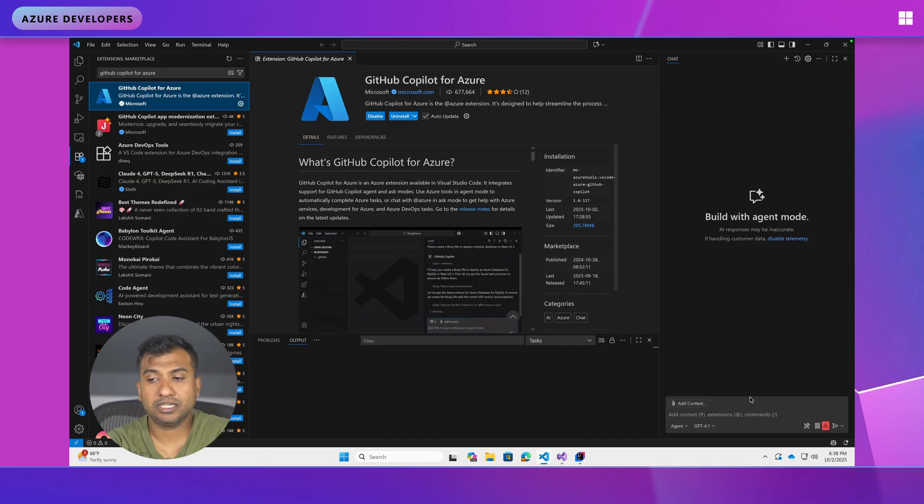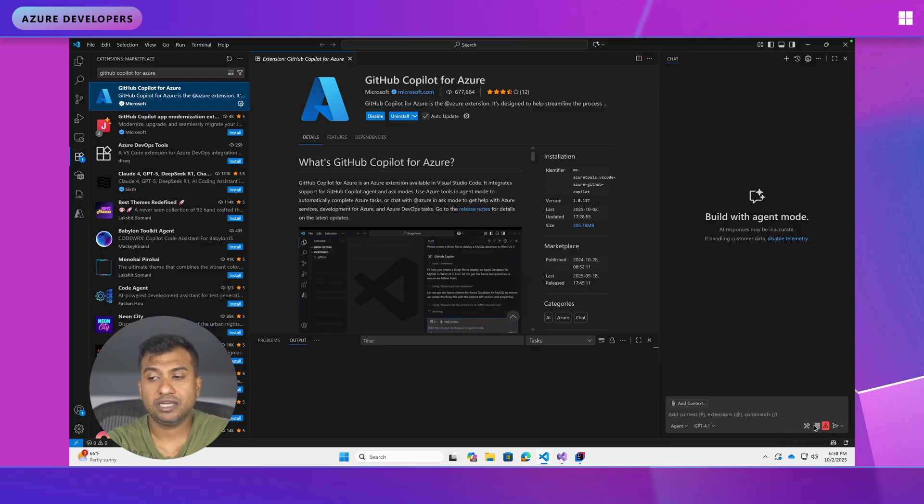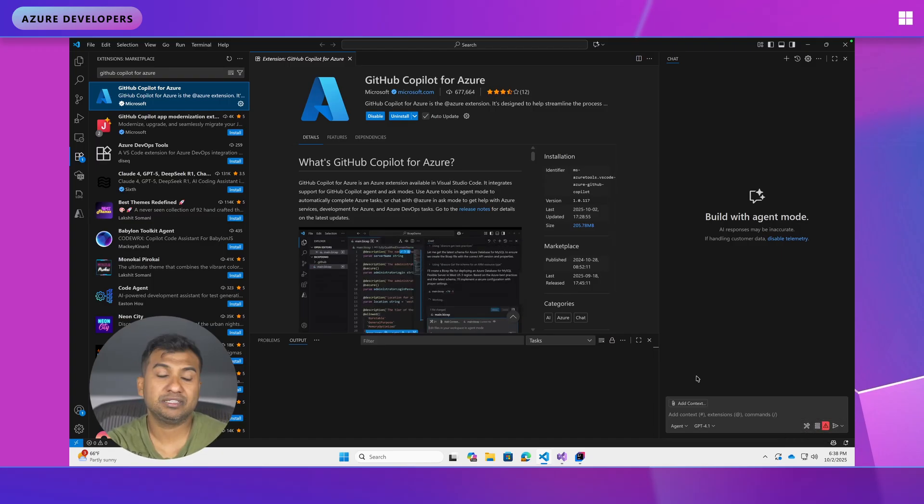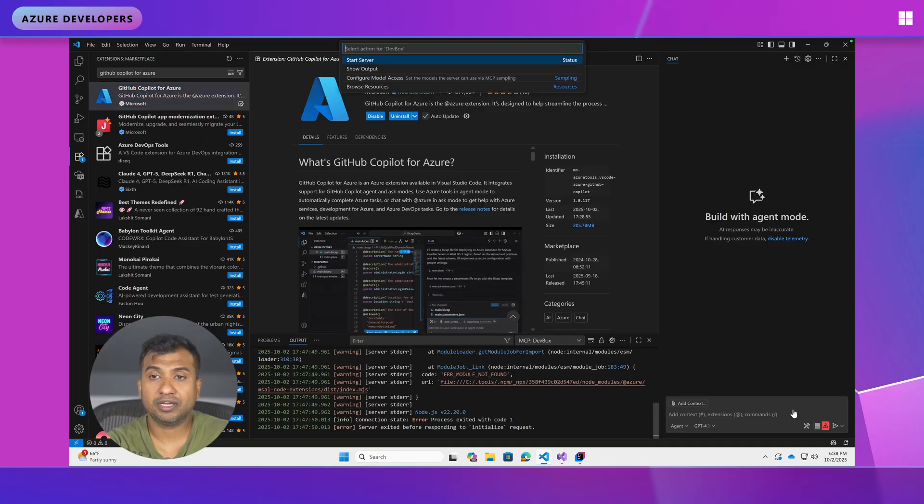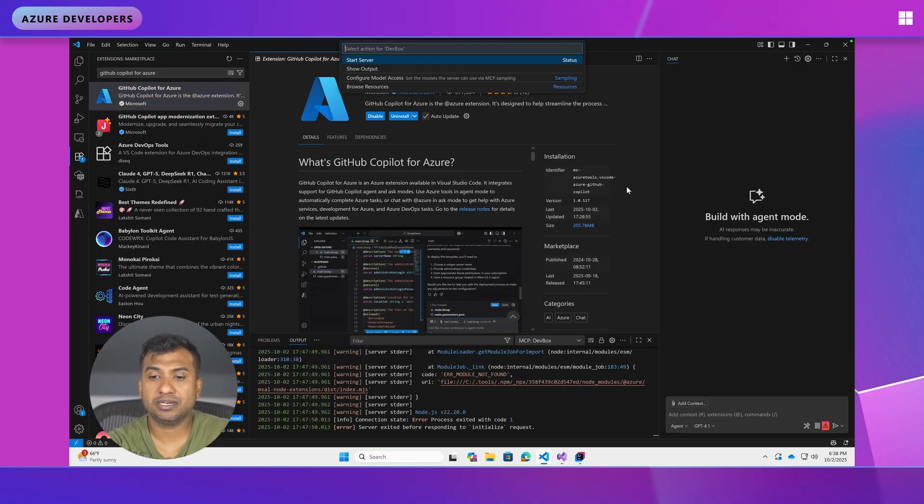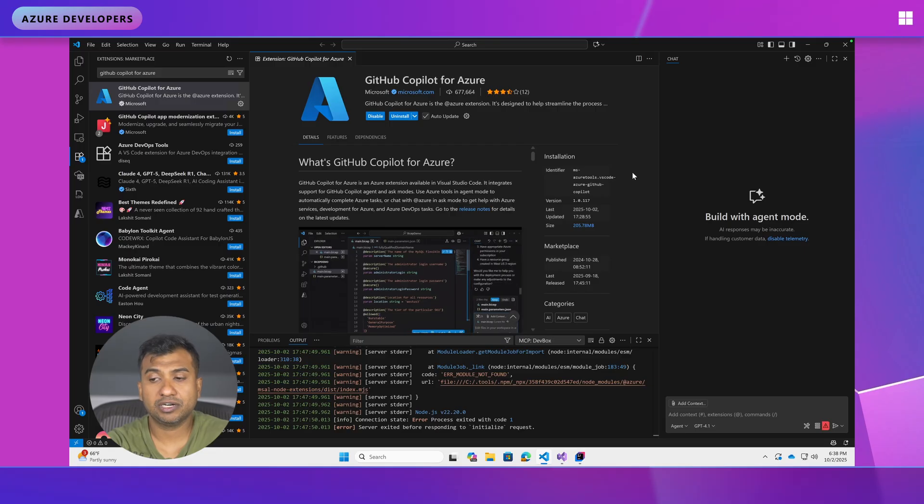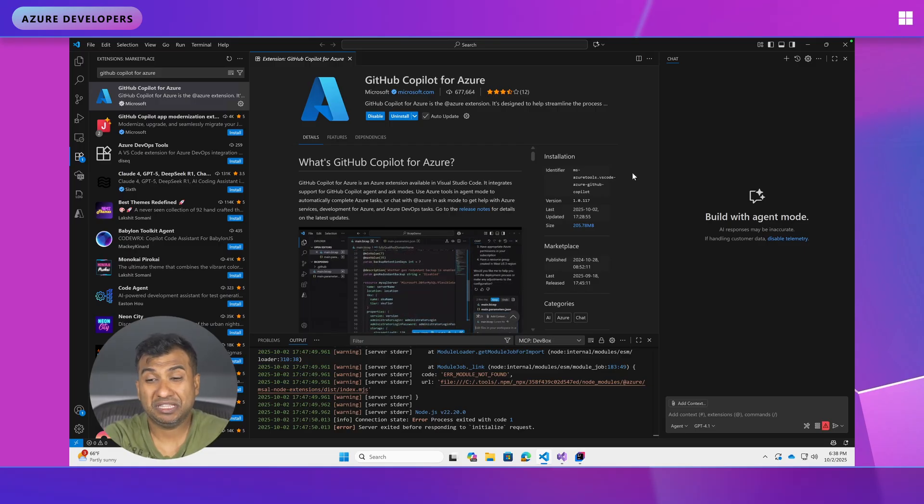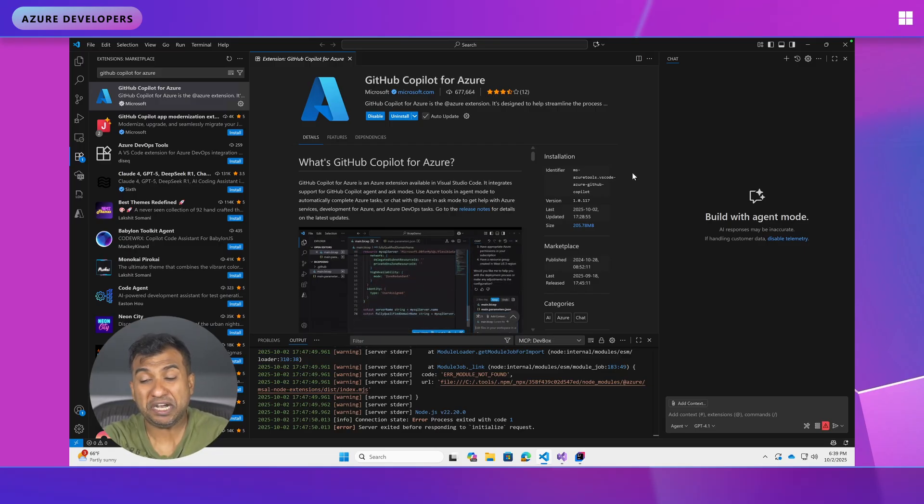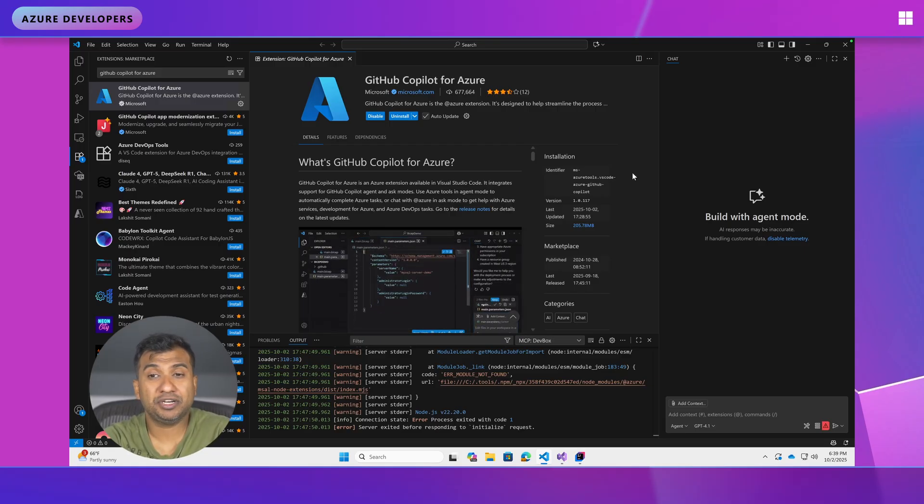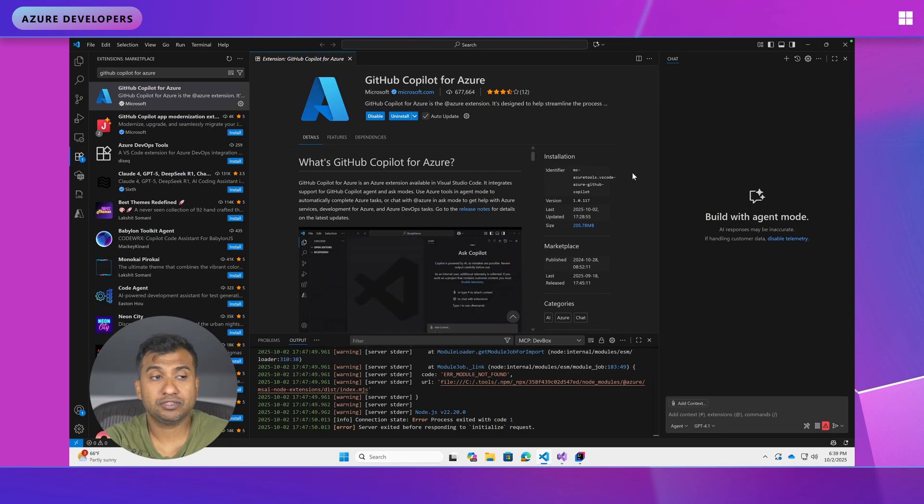Install the extension, make sure your server is here and if required click on this button and start the server. So when you click on this button the server comes here and you can start the server. My server is already started. So that's pretty much what you need to do in VS Code.